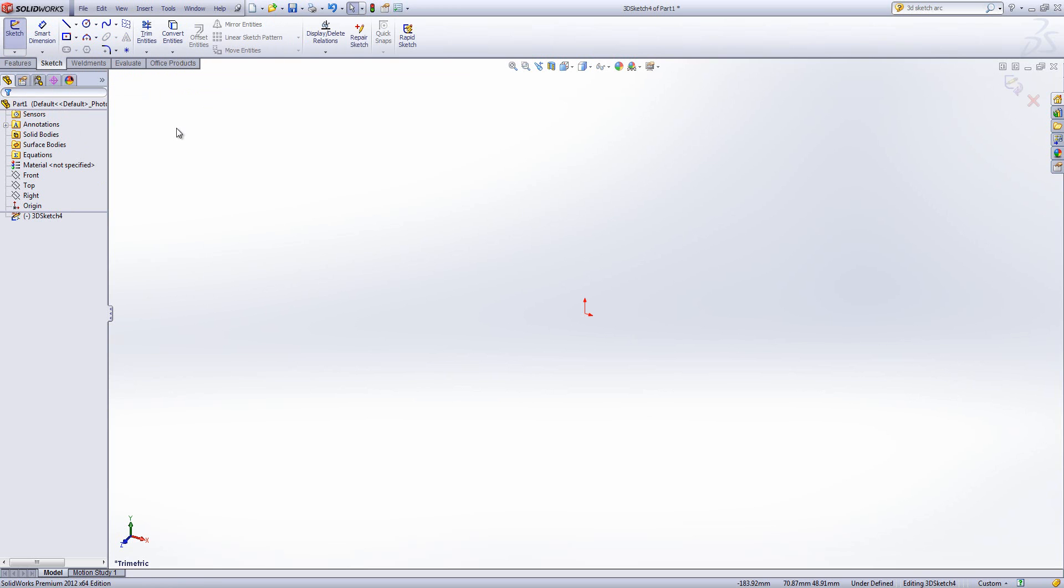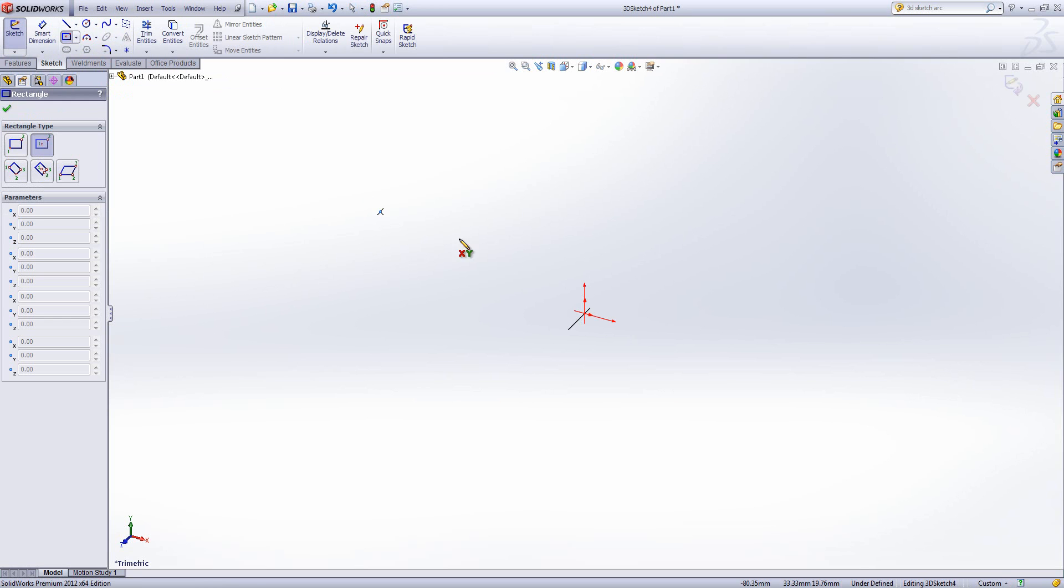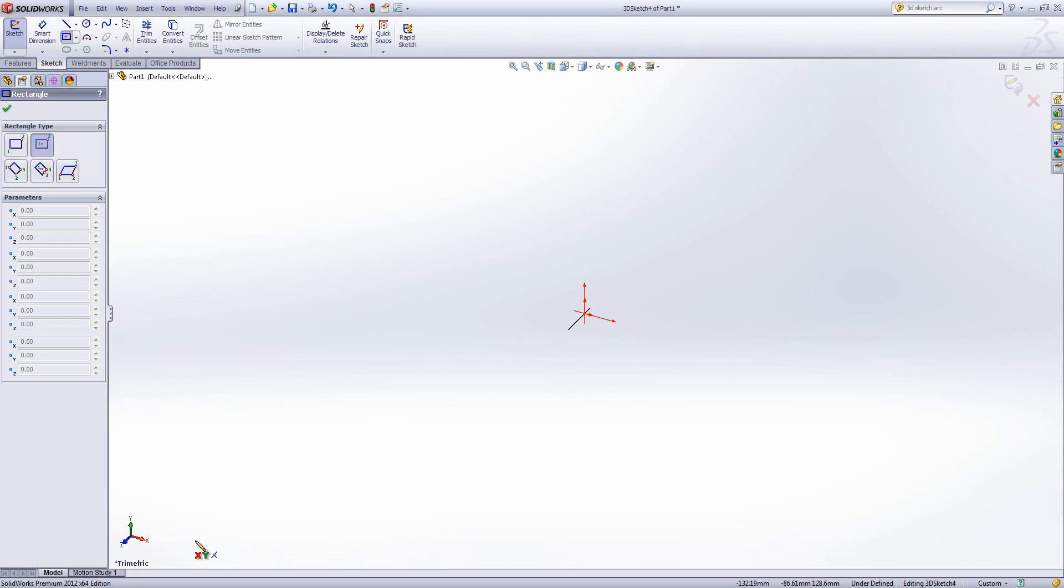3D sketching is very similar to 2D sketching, we've got most of the same functionality and the same tools. If we choose Centre Rectangle as soon as we choose a tool, we notice that we get some larger arrows centred on our origin, and we get some letters underneath my mouse. The letters relate to the triad down here, and show which plane I'm going to be trying to sketch in. In this case, the XY plane.